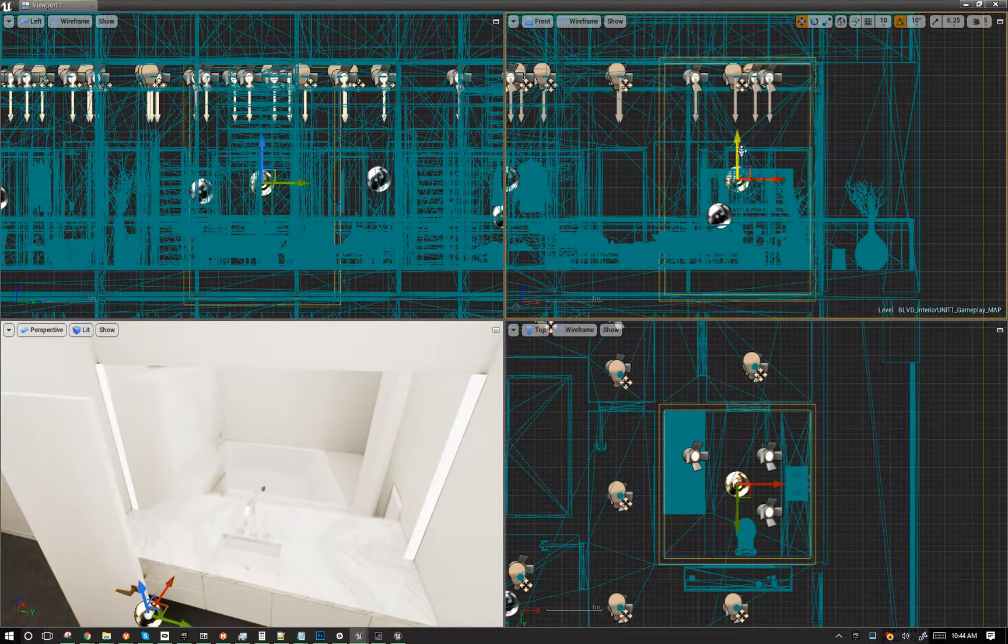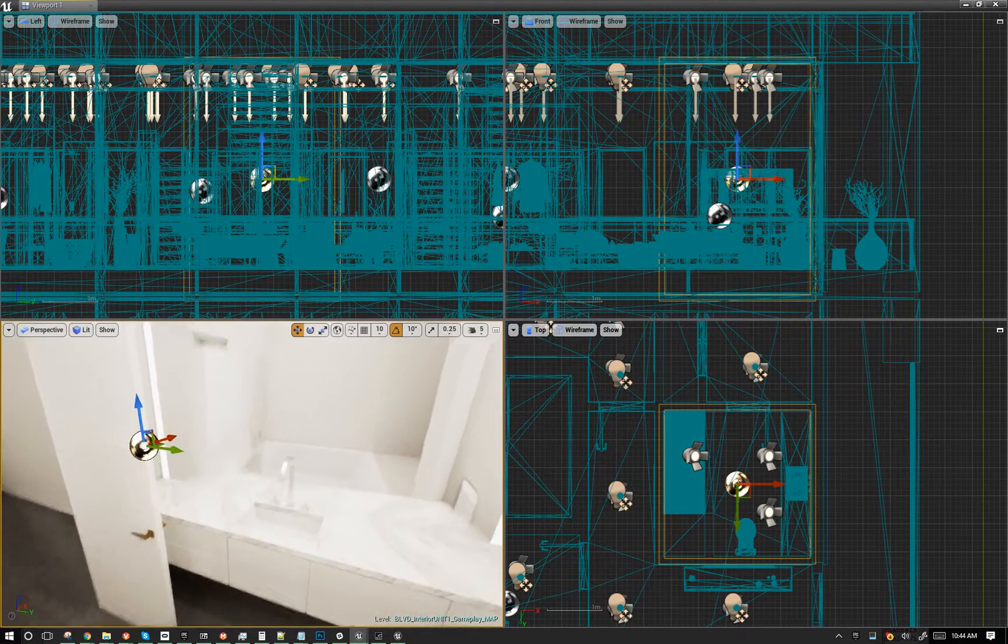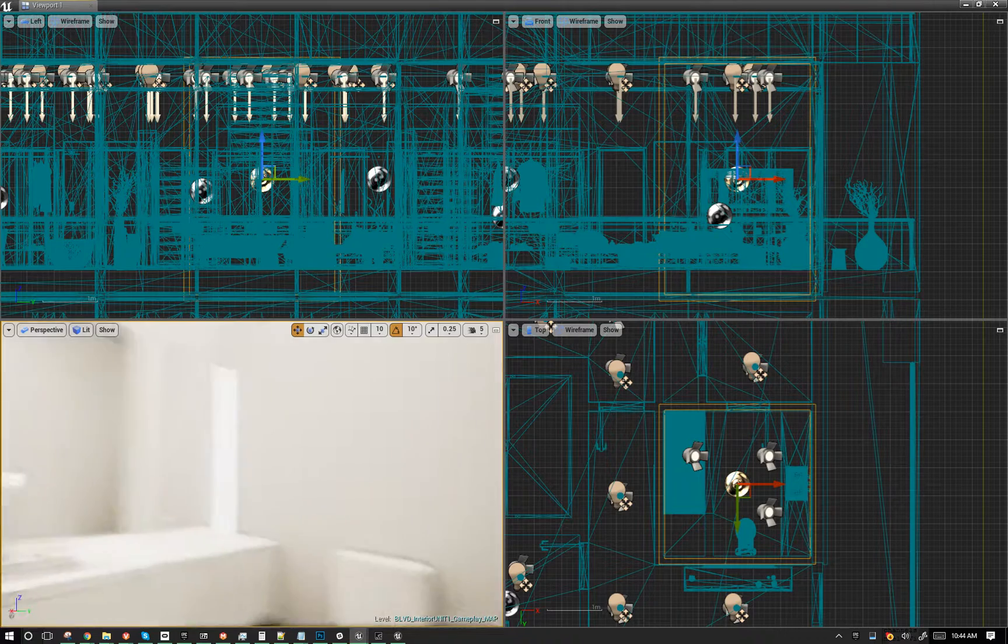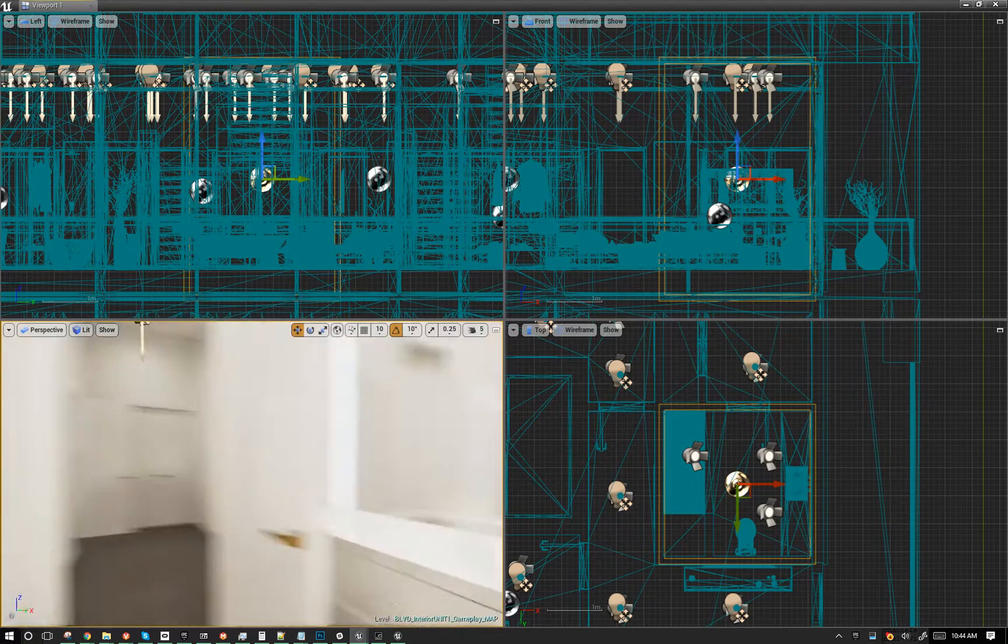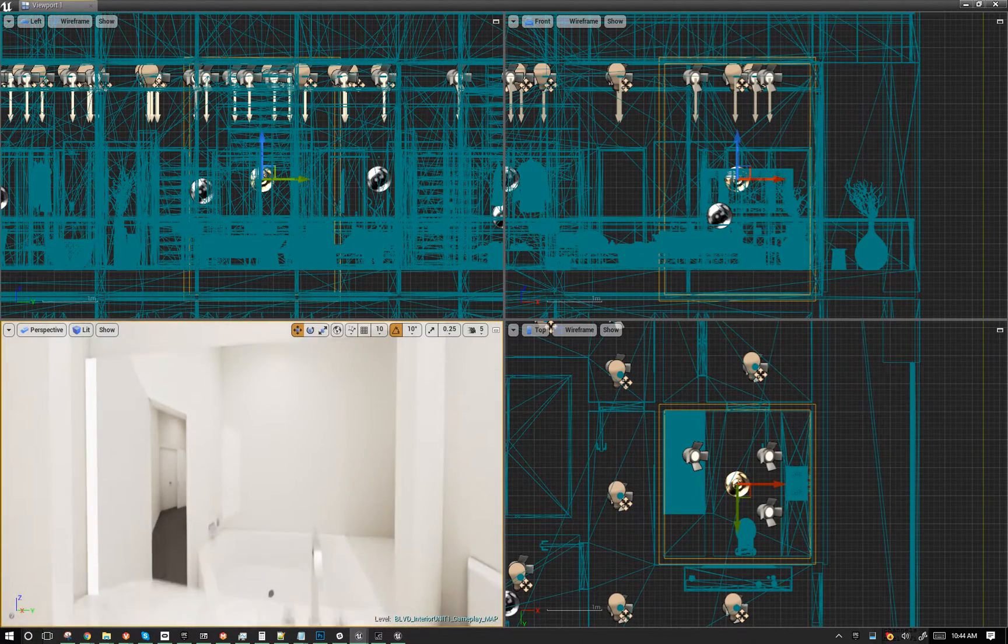Just kind of eyeball it now. There you go. It's a decent reflection. Not perfect, but decent.